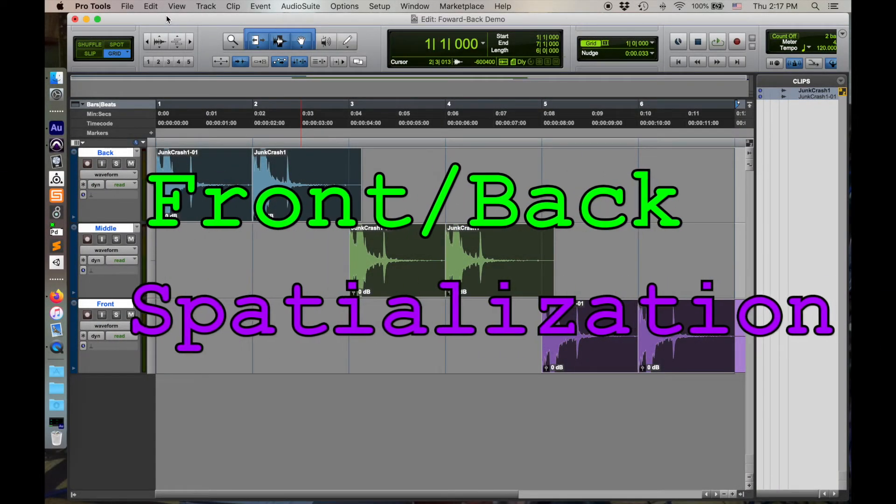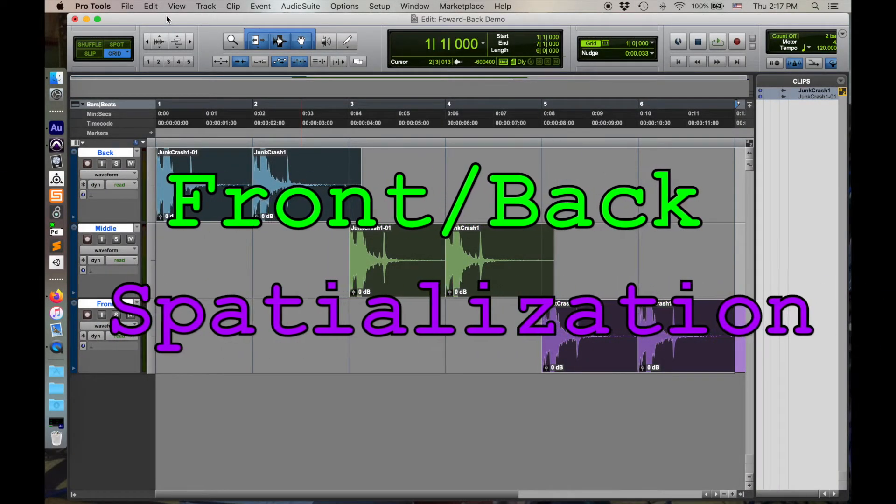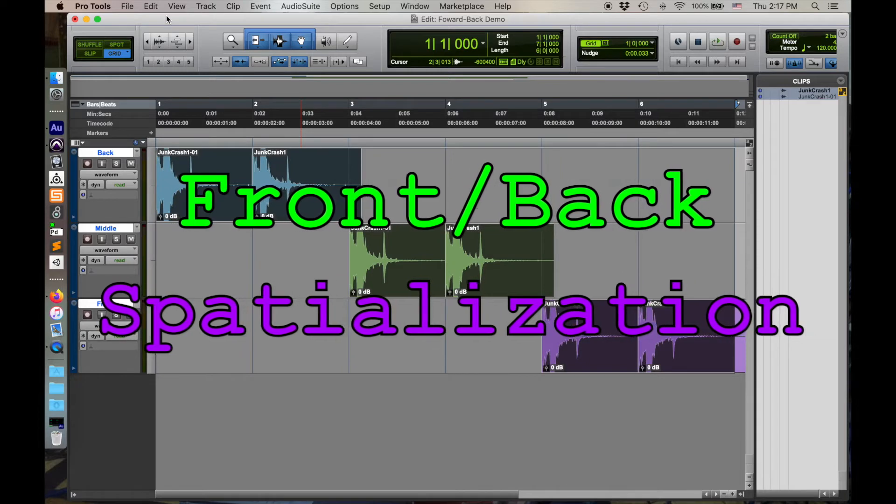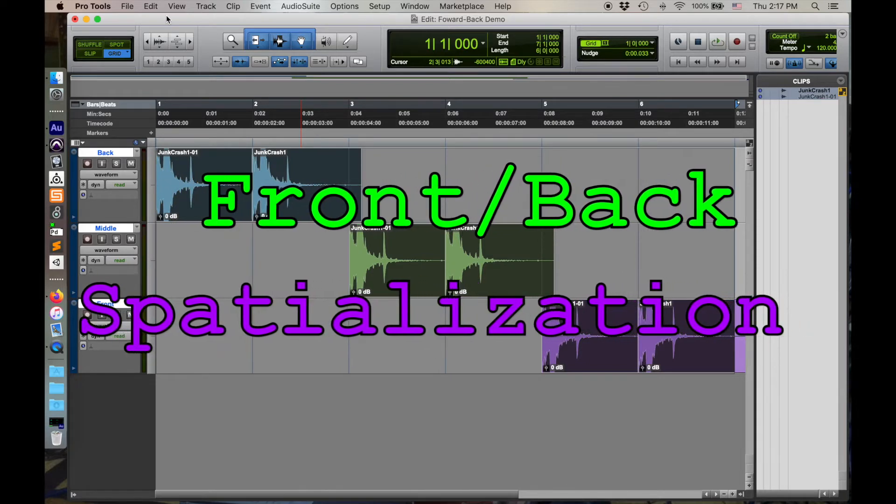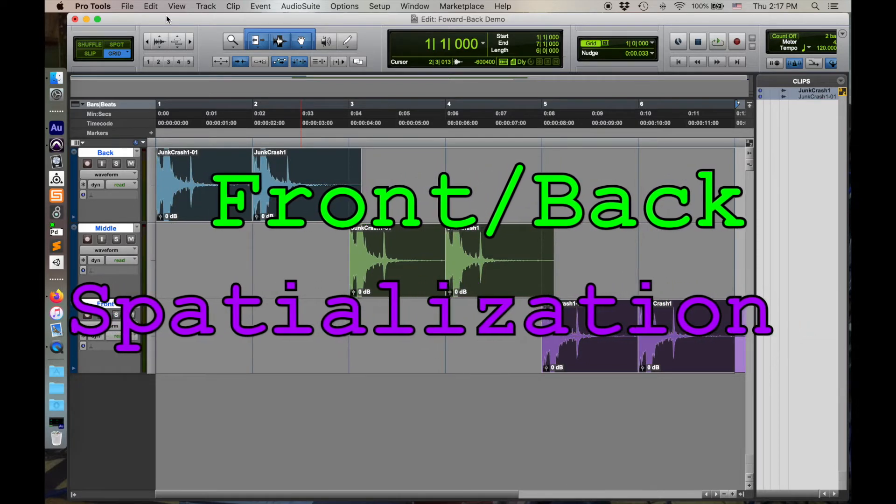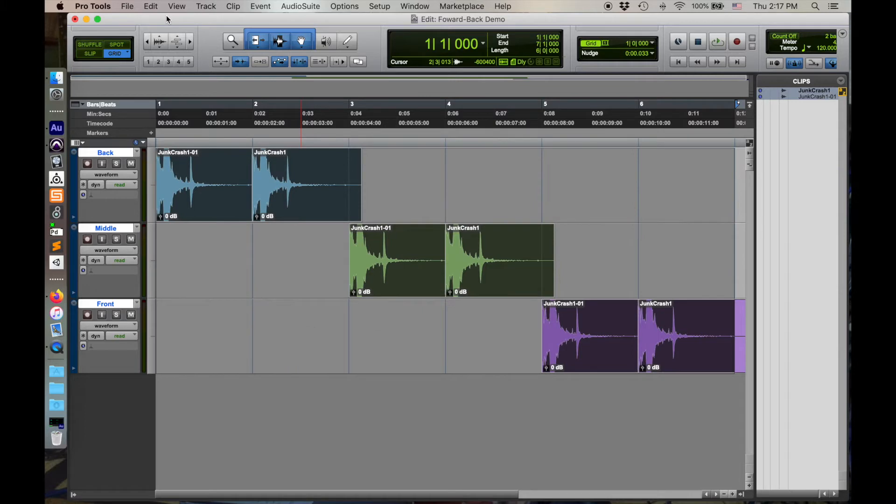All right, today I want to give a quick demonstration of spatialization of a sound, specifically moving it forward and backwards. I have another video on spatialization and hyperreality, and I recommend checking that out if you want to learn more about the theoretical side of this.